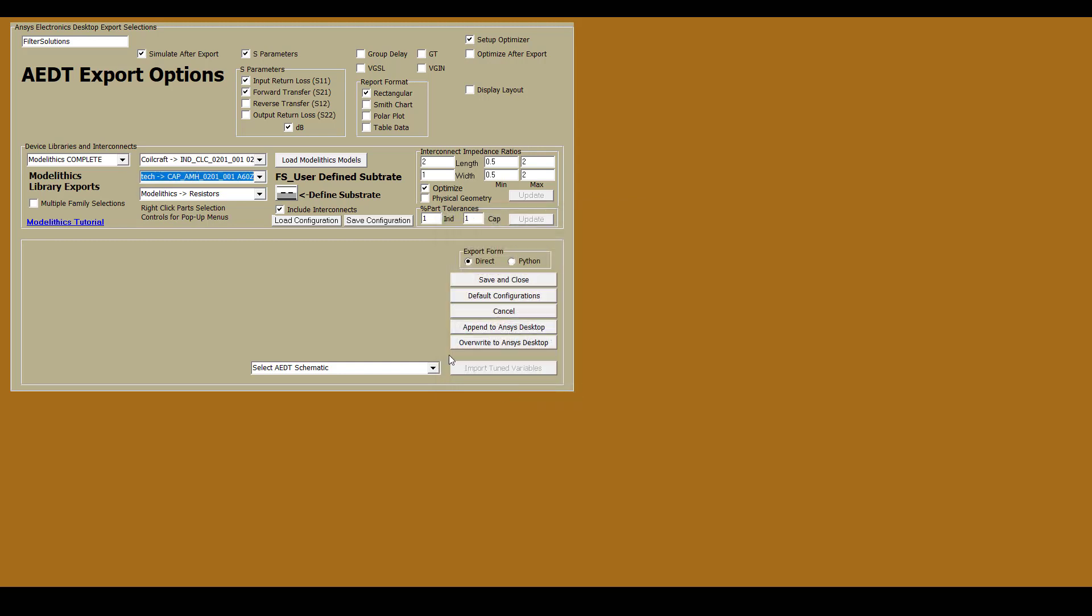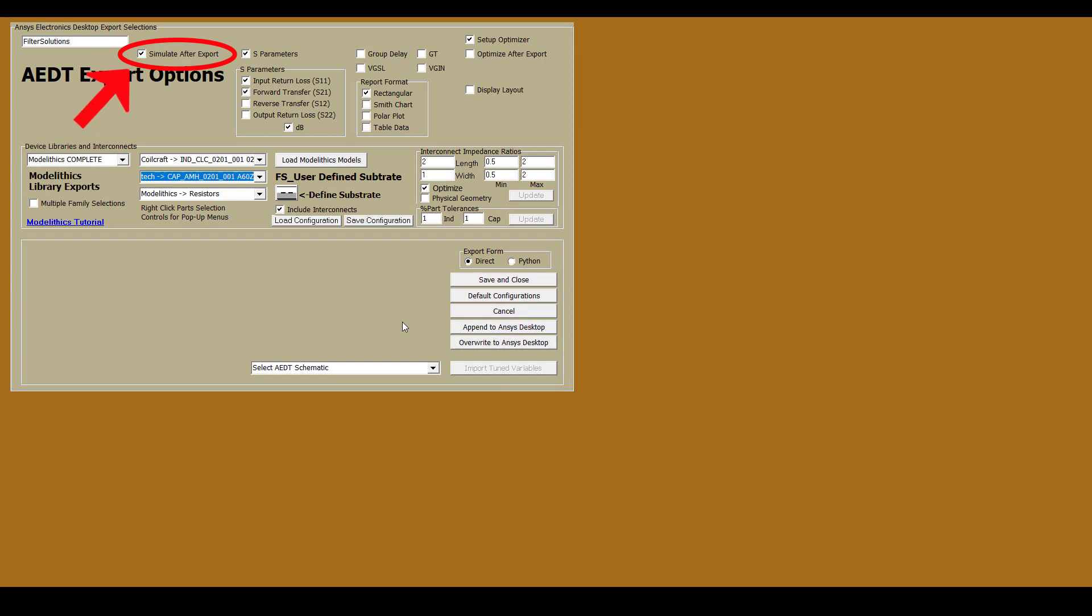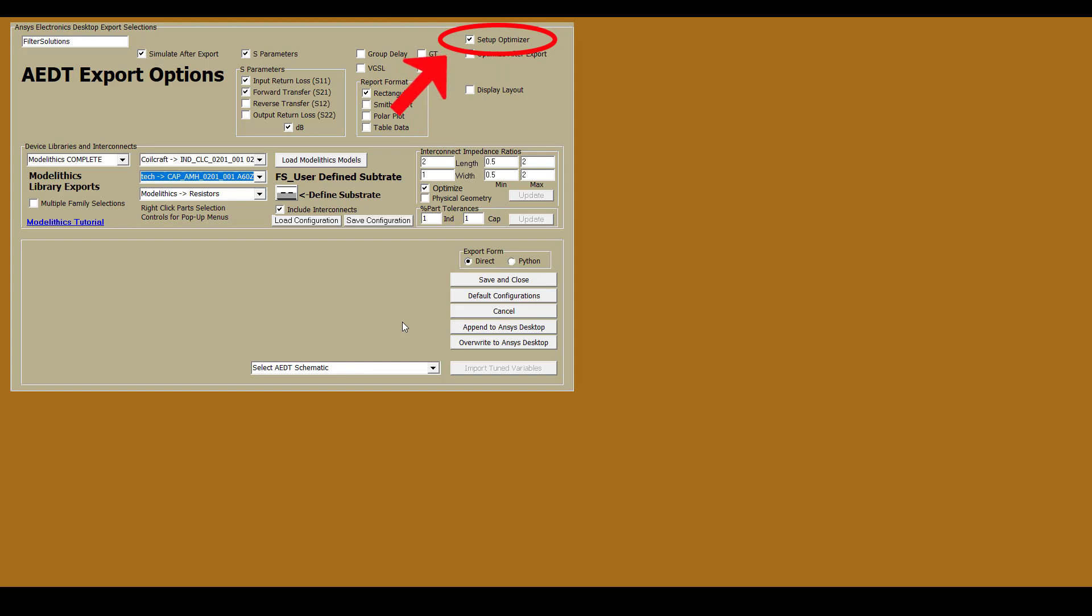Also notice that Simulate After Export is selected to enable ANSYS Electronics Desktop to automatically simulate the filter after exporting. Setup Optimizer is also selected so that the optimization setup will be automatically created for us in ANSYS Electronics Desktop. Also notice this Optimize checkbox over here. When we export the filter to ANSYS Electronics Desktop, the generated filter will include the Modellytics models along with the necessary microstrip interconnects.